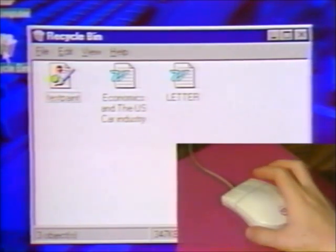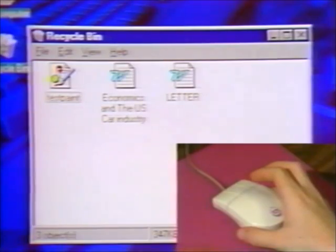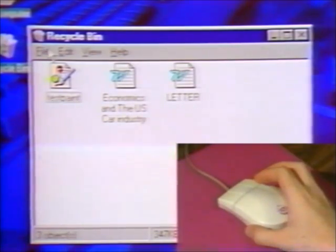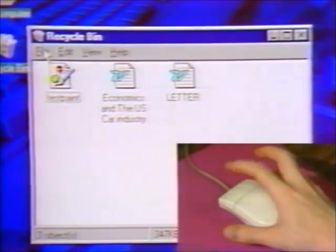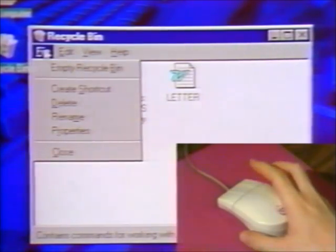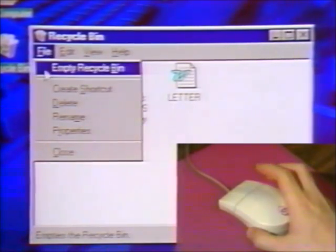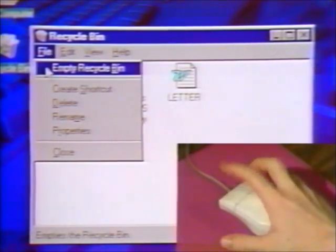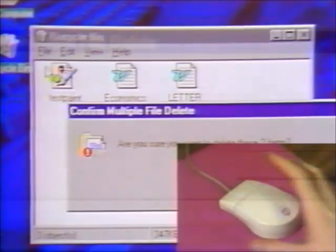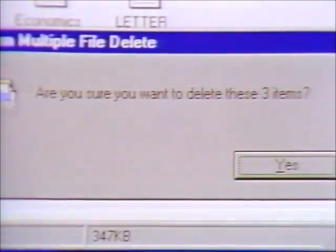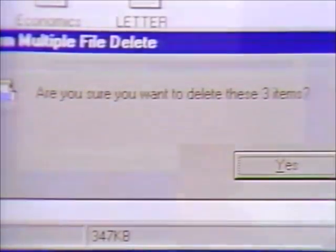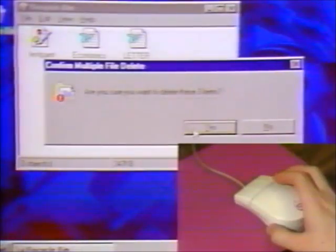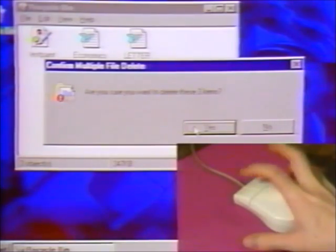To empty the entire Recycle Bin and get rid of the files for good, click on File, then click Empty Recycle Bin. You'll get a dialog box asking if you're sure you want to delete these items. Click Yes.